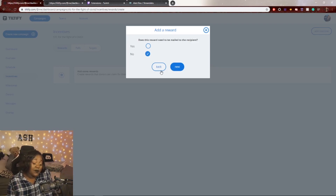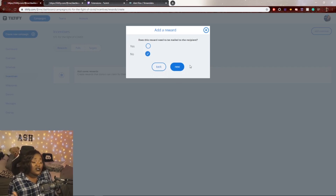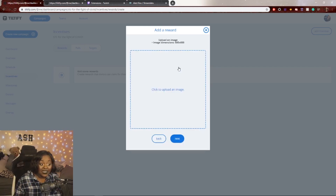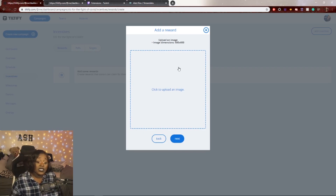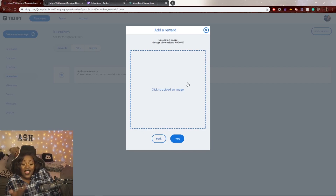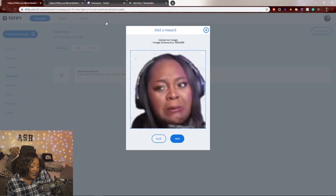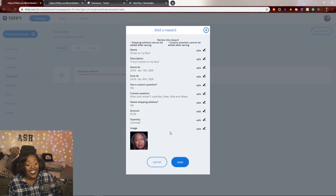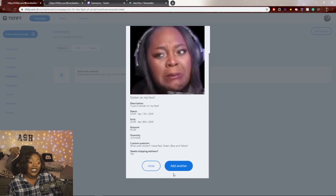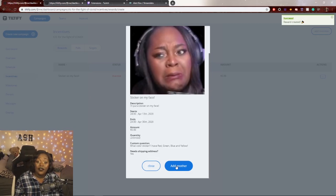It will ask whether the reward needs to be mailed to the recipient. If it doesn't, like just putting a sticker on your face, click No. If yes, the donor will be asked for their mailing address, and you'll receive it privately. You can also upload an image of the sticker so people know what to expect. Then click Next and Save. If you have more ideas, click 'Add Another' without backing out.